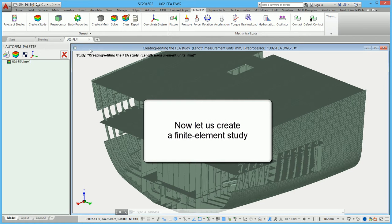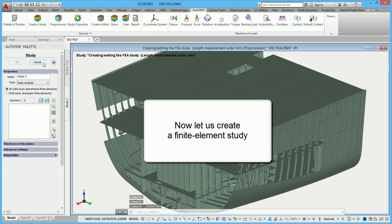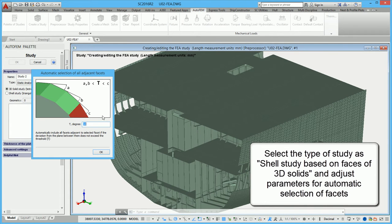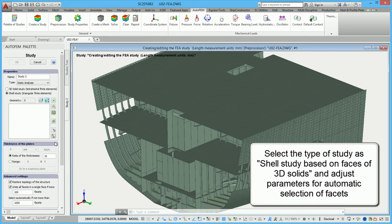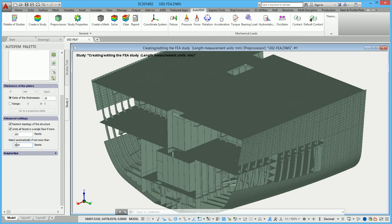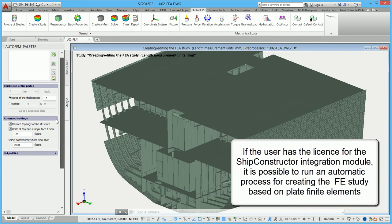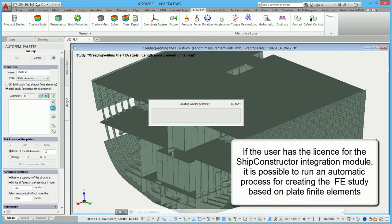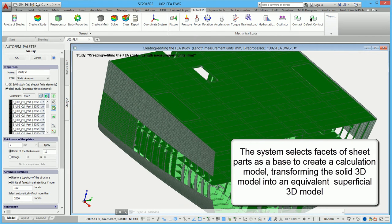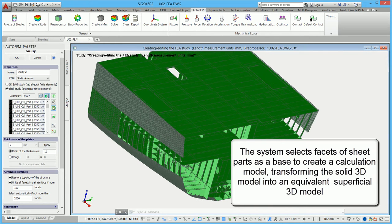Now let us create a finite element study. Select the type of study as Shell study based on facets of 3D solids and adjust parameters for automatic selection of facets. If the user has the license for the Ship Constructor integration module, it is possible to run an automatic process for creating the FE study based on plate finite elements. The system selects facets of sheet parts as a base to create a calculation model, transforming the solid 3D model into an equivalent superficial 3D model.